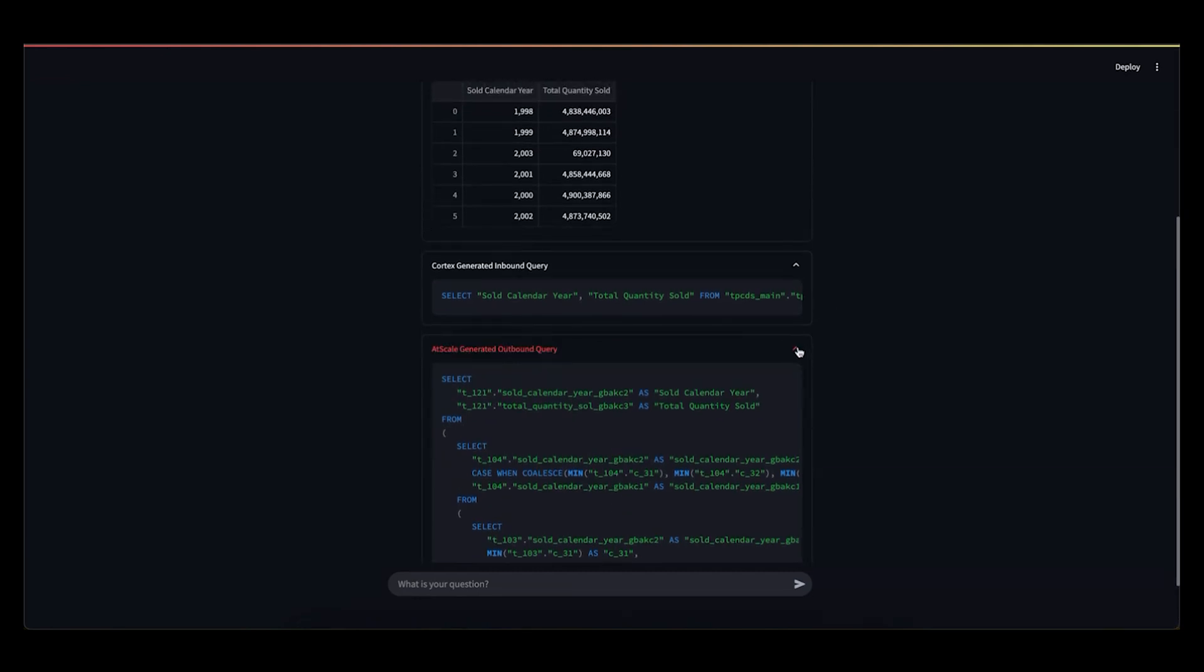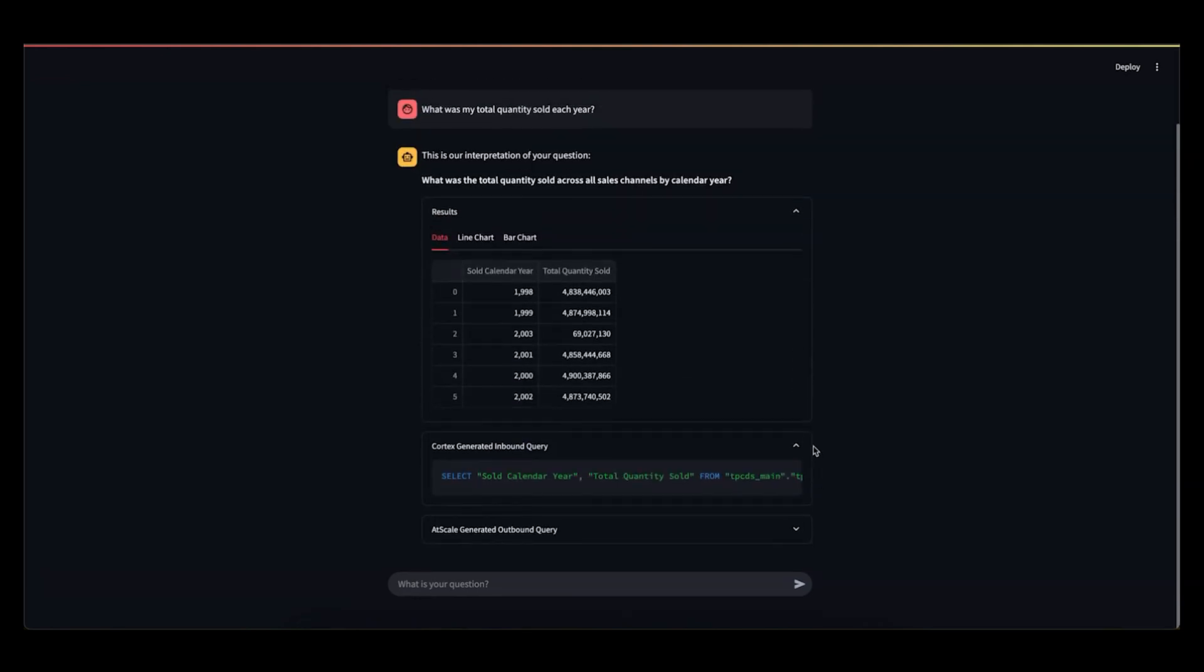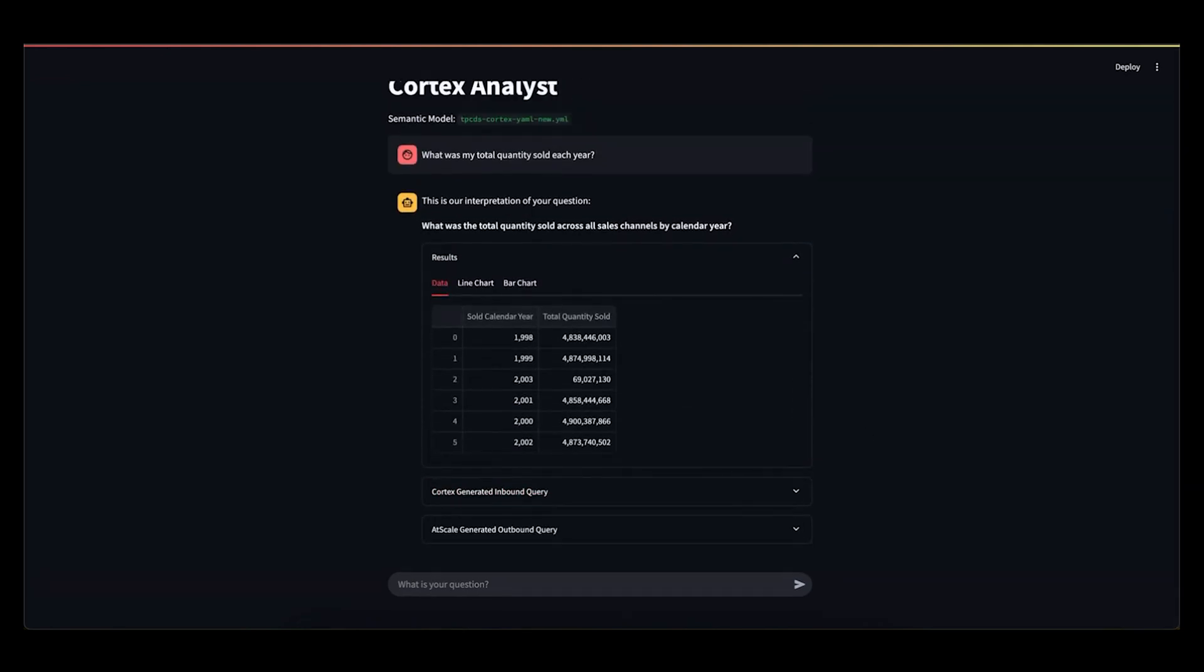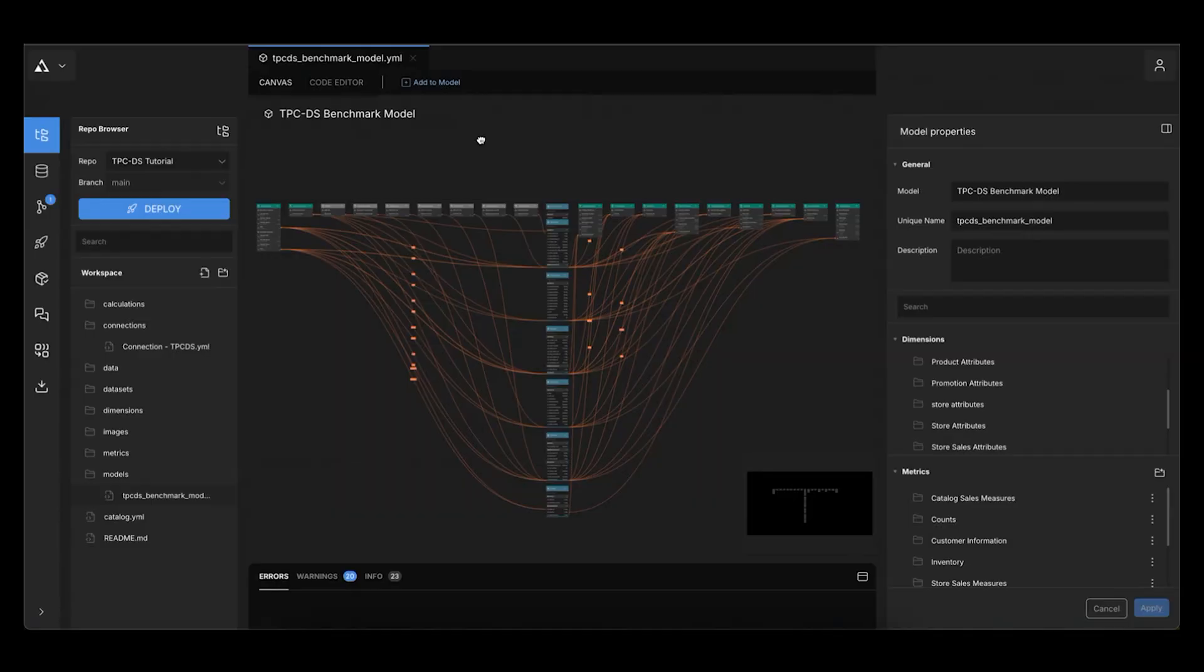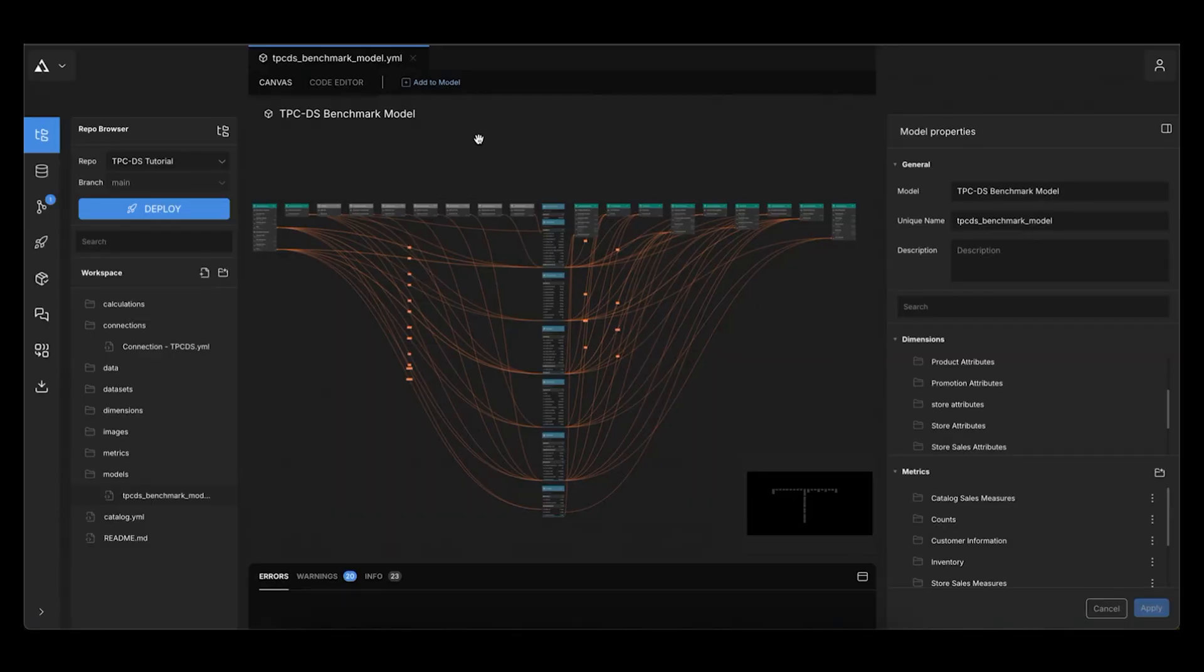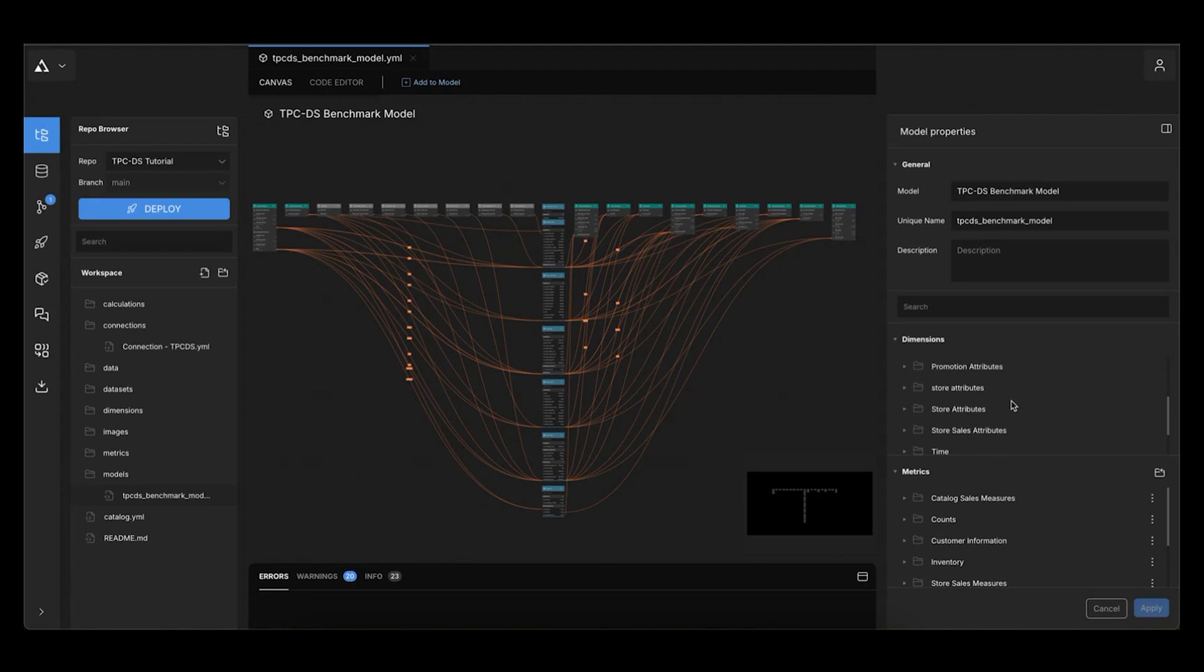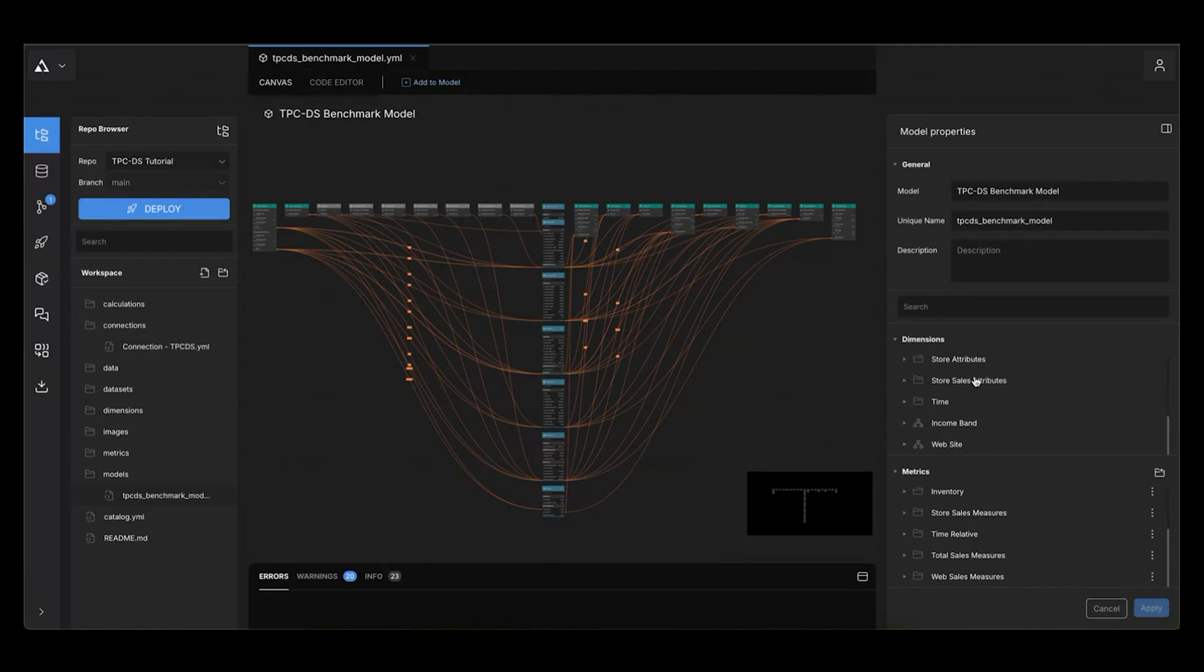And I'll pause there just to show you real quickly what the semantic layer looks like that's powering this. So this is AtScale's container product. And this is the TPCDS model, which we're using for this demo. It's a public open source model that AtScale has put together, focused on a public benchmark for data warehouses. But again, this model is very complex. It covers a ton of different sales information and shipping information. It has a lot of aggregates already produced and a lot of dimensions already created. So all this rich metadata is available to the LLM in a really simplified way for it to leverage.